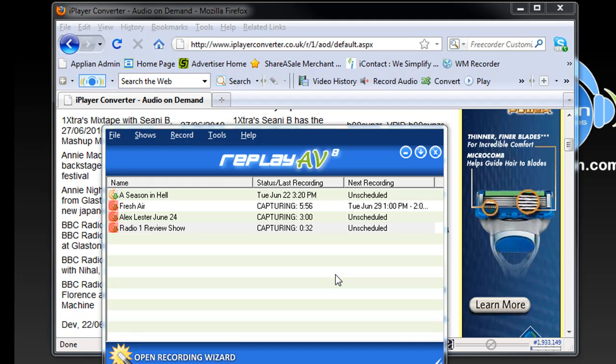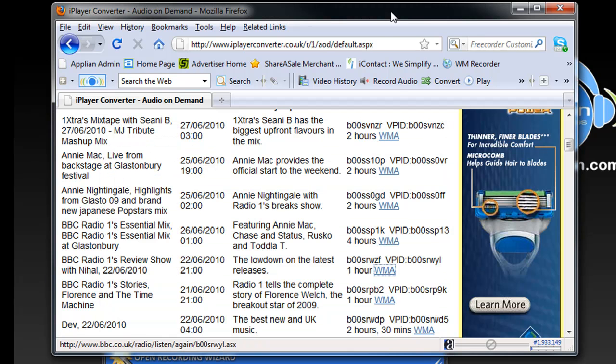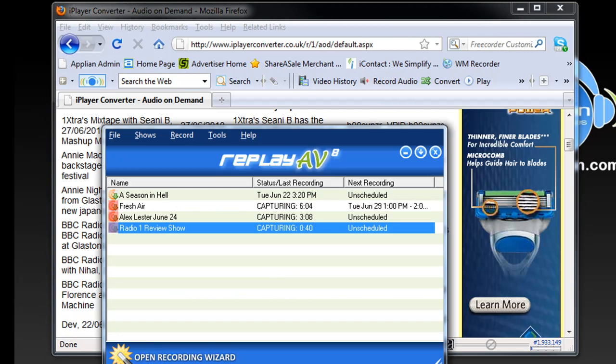That's all there is to it. So two methods now for you to learn how to record the Listen Again links using Replay AV and this page from BBC. Thank you so much. I hope you enjoy checking it out. Bye.